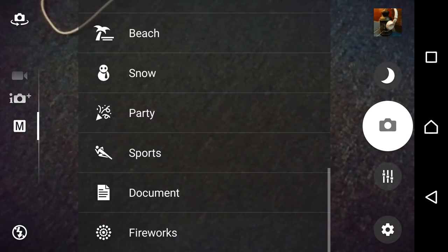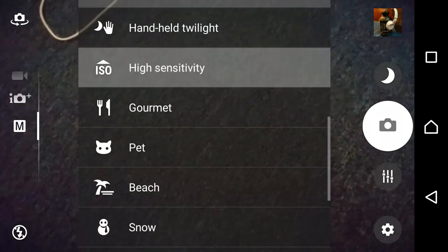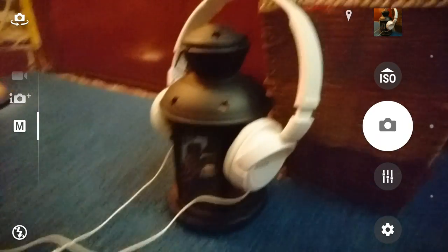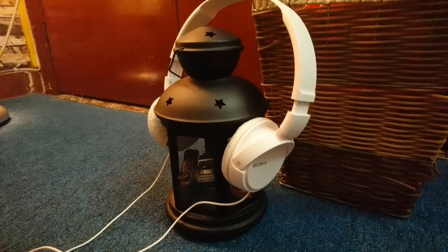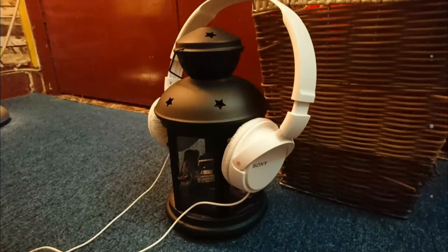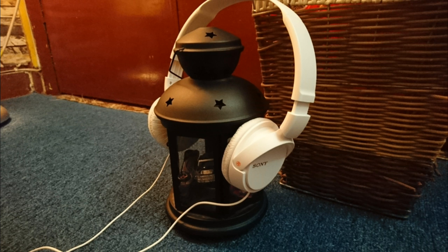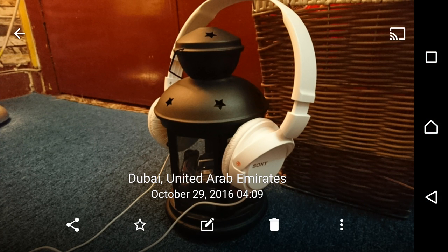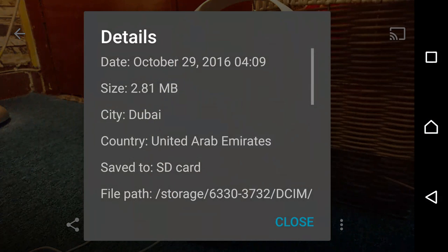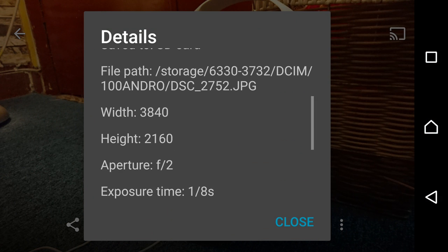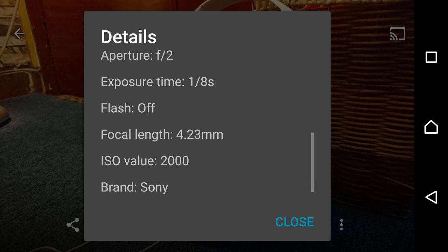So what happens if you select the high ISO high sensitivity? Now what that does is it increases the ISO but the shutter speed it selects would be pretty high. So the shutter speed is around 1 by 8 second and the ISO value is 2000.